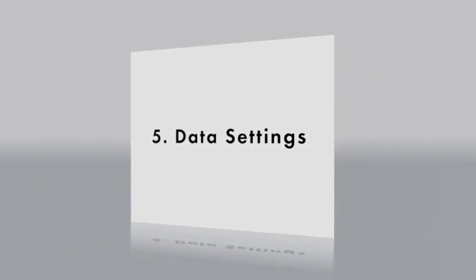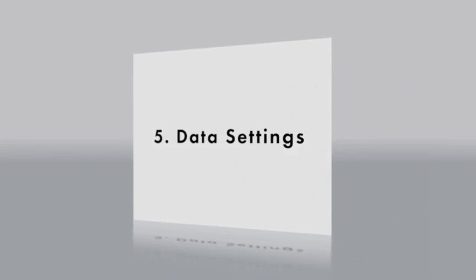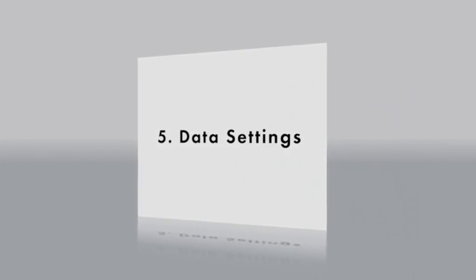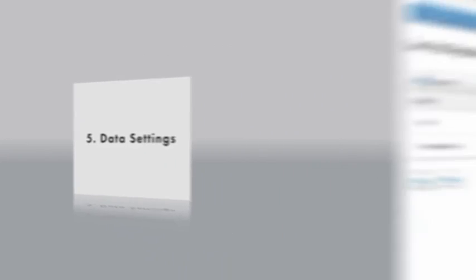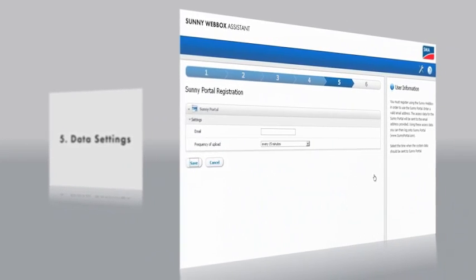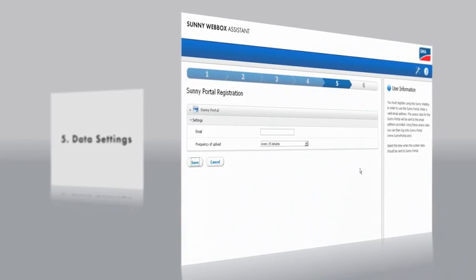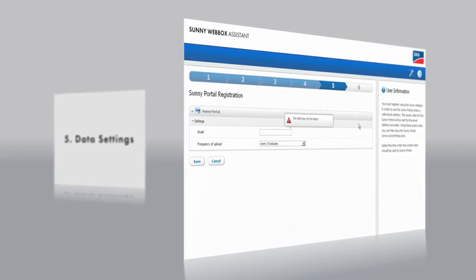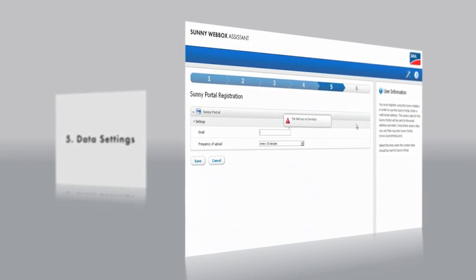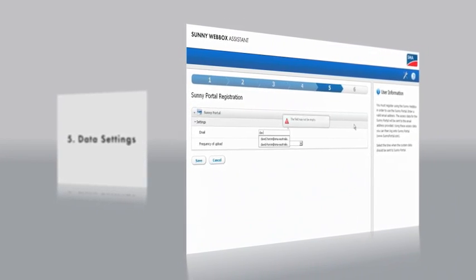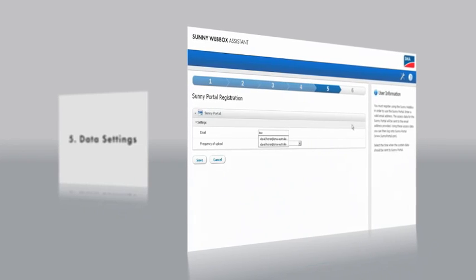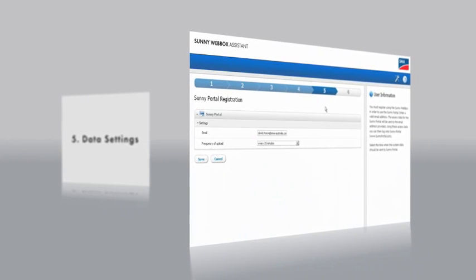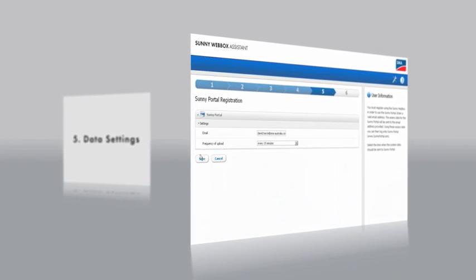In the fifth step, you select the data transfer settings. Here you can select whether to use SunnyPortal to monitor, manage, or present your solar plants. Simply enter an email address, select the frequency of the data transfer, and you're done.